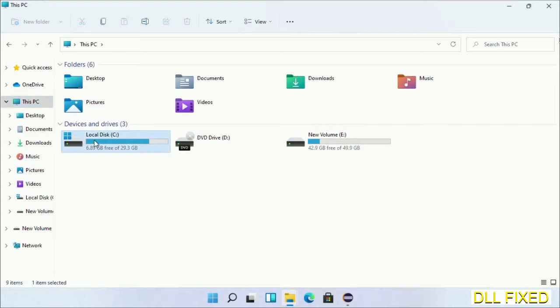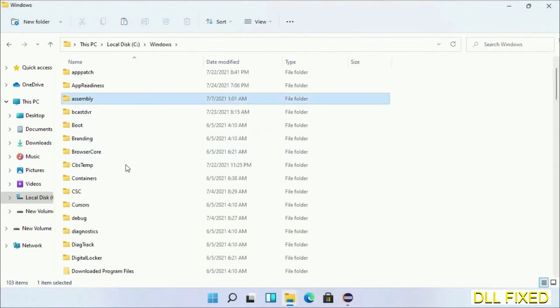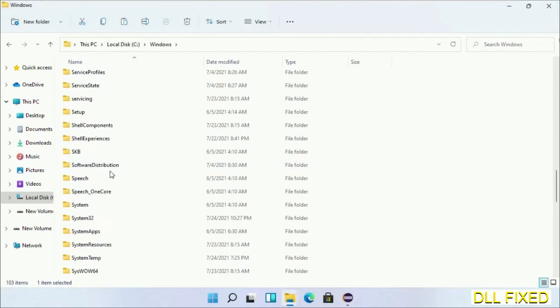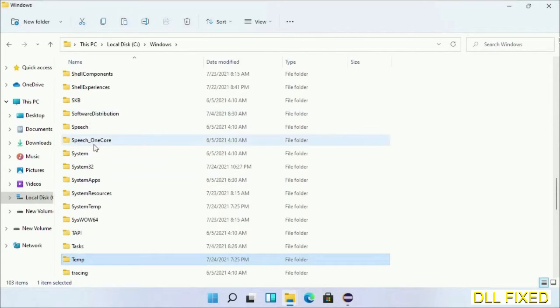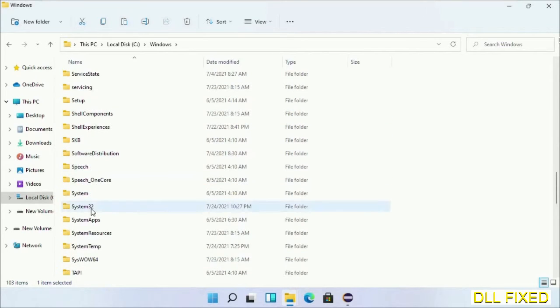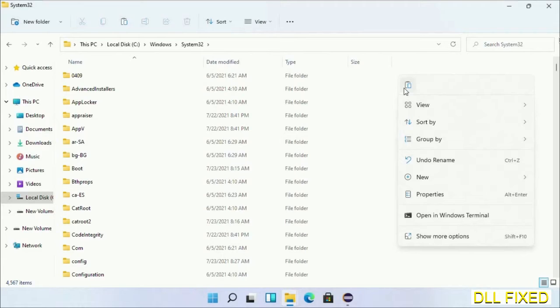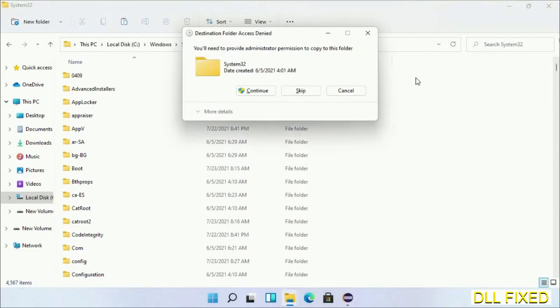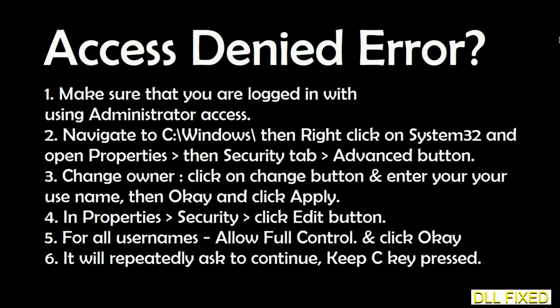Open C drive and open the Windows folder. Scroll down in the directory and open the System32 folder. Right click in the blank space and select paste. Click continue to paste it. If you face an access denied issue, you can follow the instructions on screen to fix that.